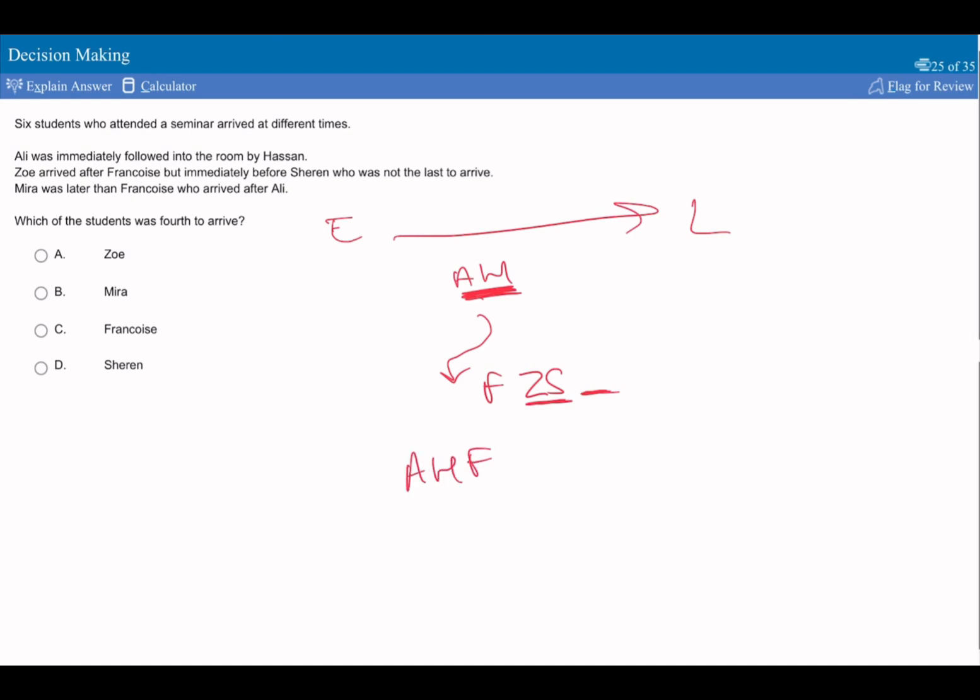And then we have Z, S, and remember, we know there's at least one last person because Sharon's not the last to arrive. And since we know Mira was later than Francois, Mira must be here. So who was the fourth to arrive? I would say it's going to be Zoe.